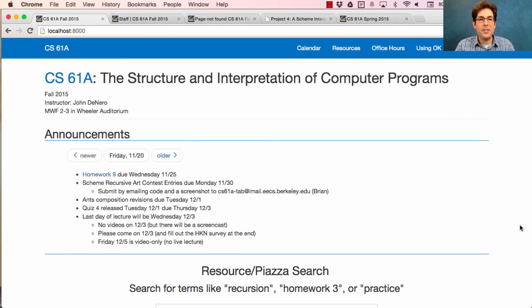When you return from Thanksgiving, there will be a quiz about the SQL language. Quiz 4 will be released on Tuesday and due on Thursday.